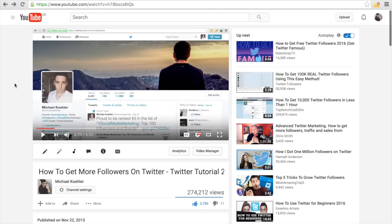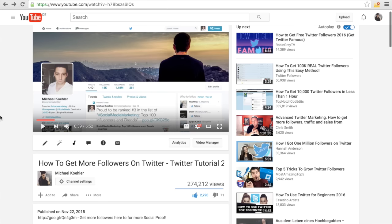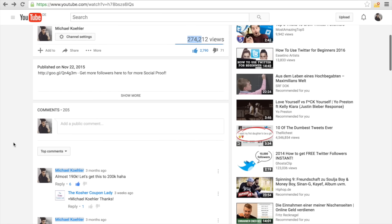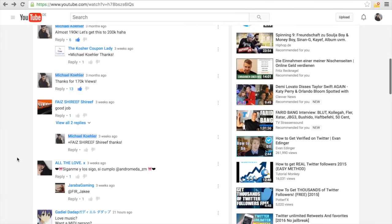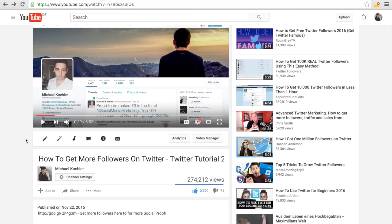Let's get straight into it. First of all, I really want to show you some of my own personal results, because everyone could just make a video and tell you how to rank videos. But I want to show you that I had some success myself. You've probably seen one of my videos where I show how to get more Twitter followers — this video got 274,000 views and 2,700 likes, and it's getting a lot of comments.